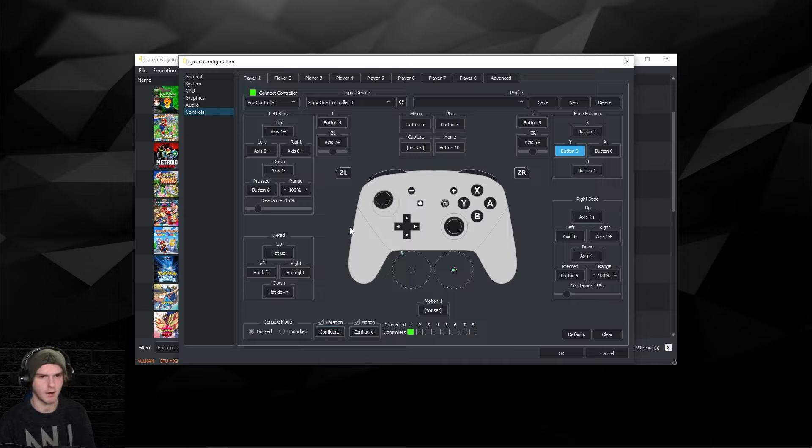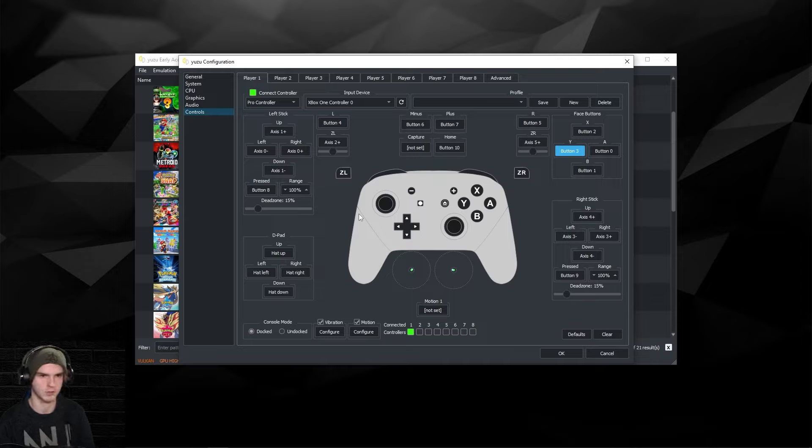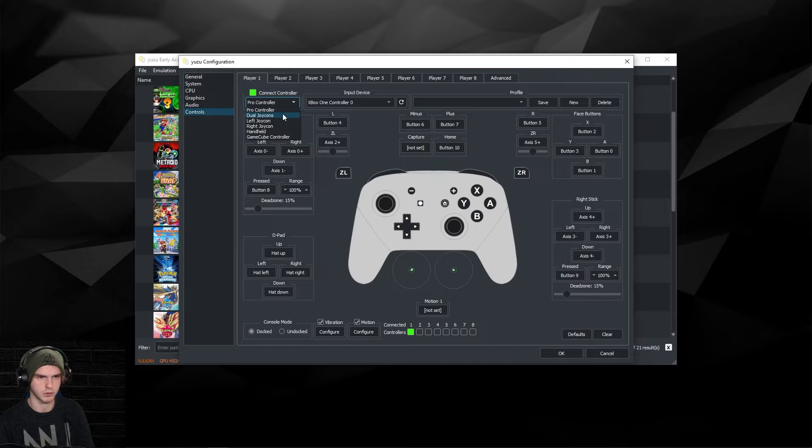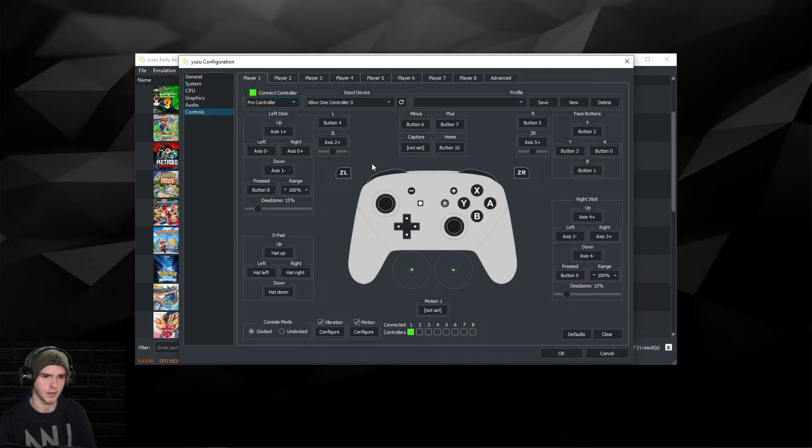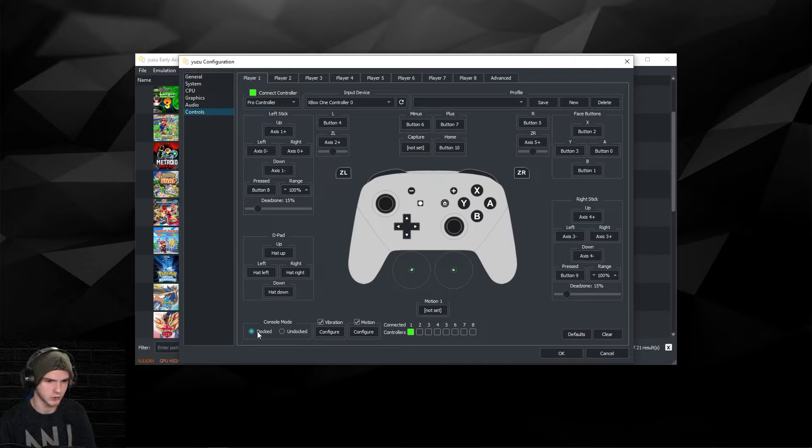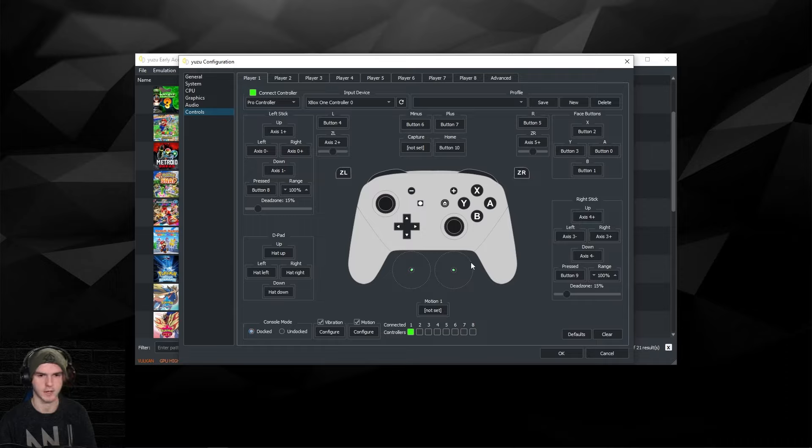I always use the pro controller because otherwise it will expect you to swing the controllers. You do have the option for dual joy-cons or a left or right one, or the console in handheld, or even a GameCube controller. I recommend you use the pro controller and make sure the console is in docked mode for the best resolution and details in your game.